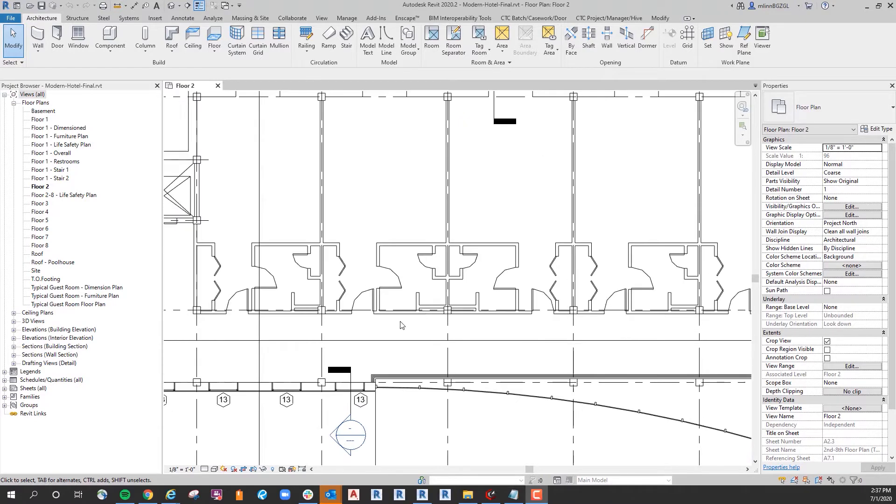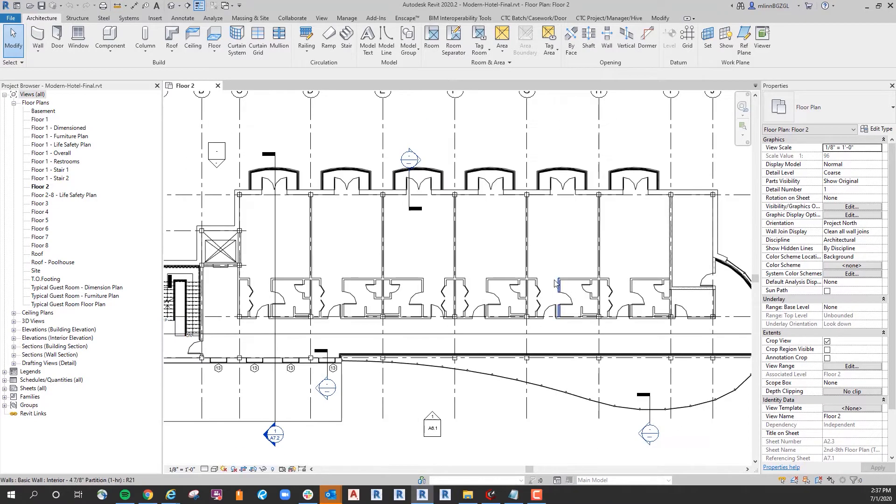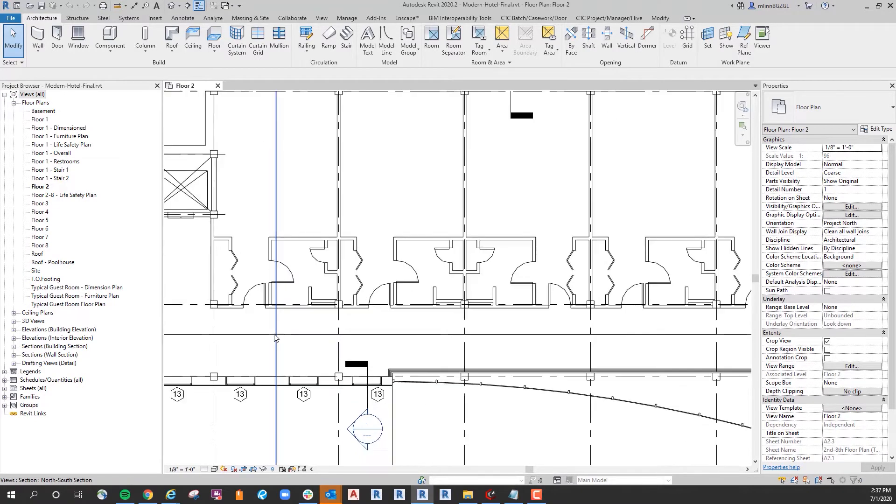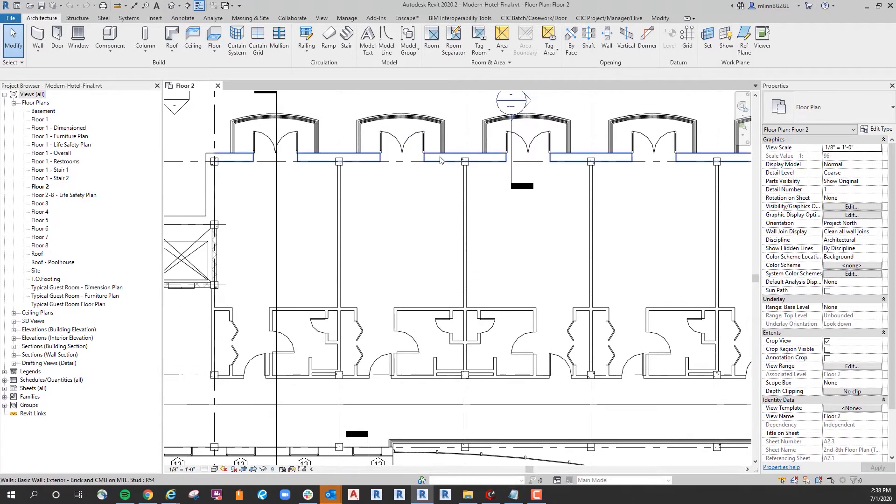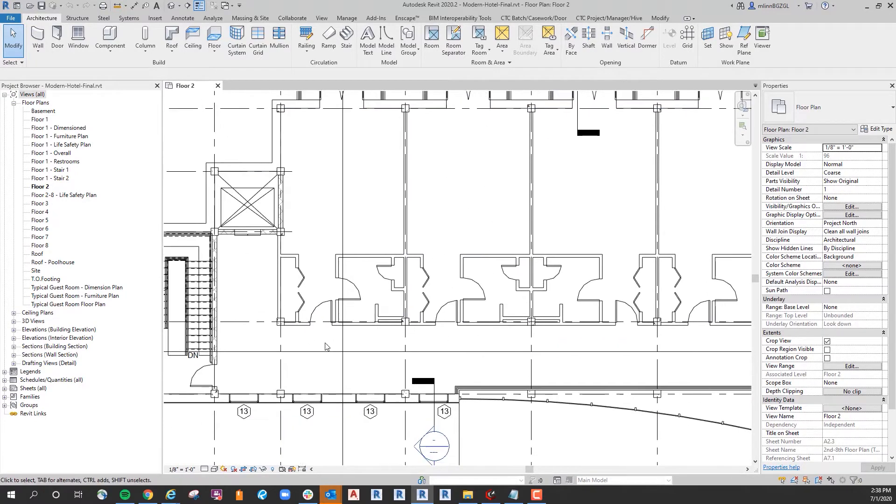If we take a closer look, we have a hotel here and we have doors that go through this corridor into the room, through the bathroom and the closet.